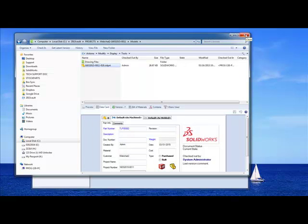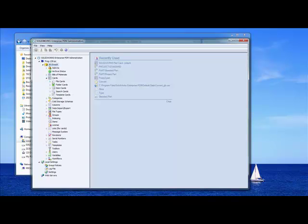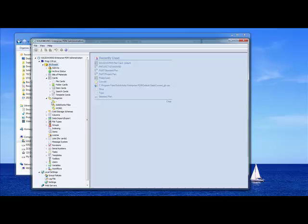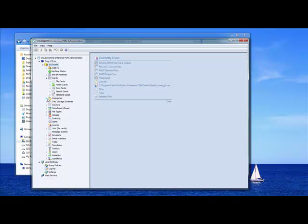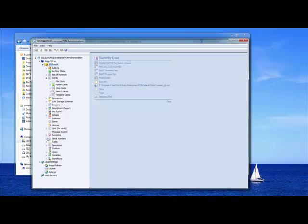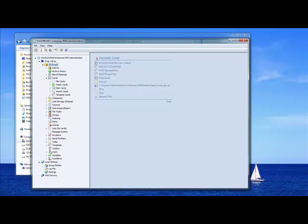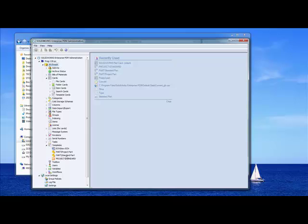So, let's jump back into our admin tool and see how we go about doing this. Again, as I mentioned earlier, with templates, we're going to be interacting with our file cards, folder cards, and template cards. We also can pull information from categories. We can use our lists. Here we've got several lists. We've also got serial numbers. You can see here we've got different serial numbers for different groups or different items. And then, finally, we have to create our template.